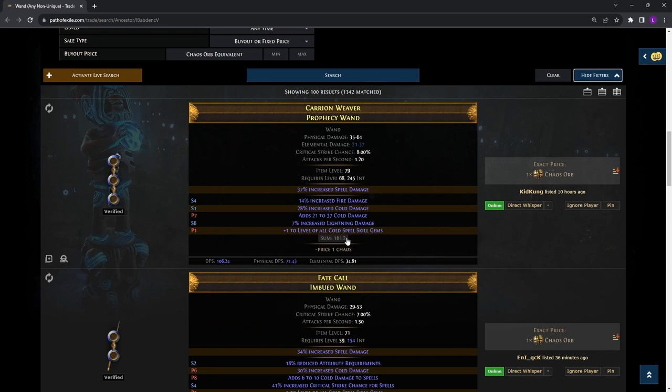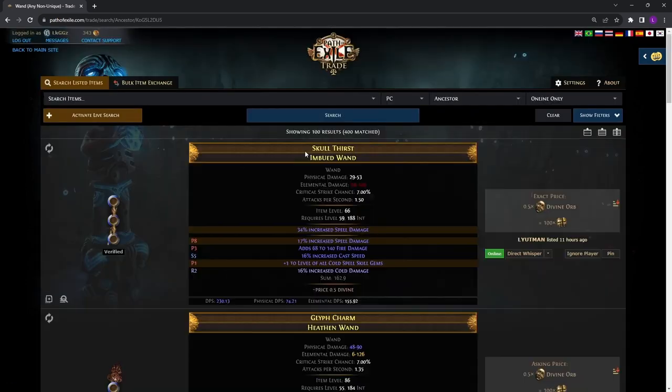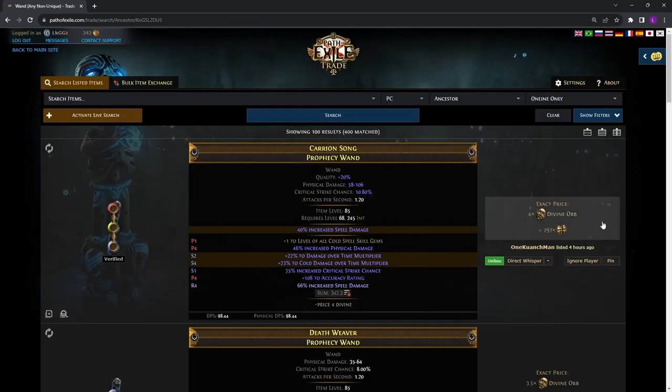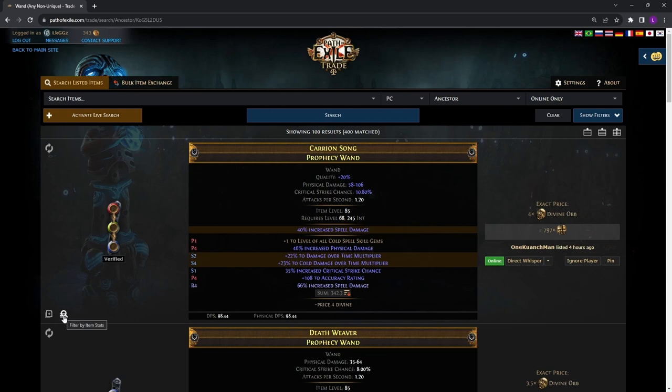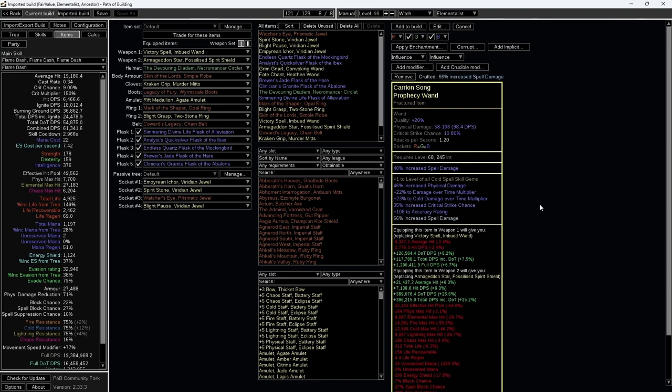Therefore, you want to key in your budget and sort the items by the larger sum weight. To check the DPS boost for your character, you can click Copy this item and paste it into your POB. Press Control-V to paste the item here and the increase in DOT DPS will be indicated here. As we can see, purchasing this item will increase your DOT DPS by 8.2%. This is the best weapon on the server for the 4 divine budget.